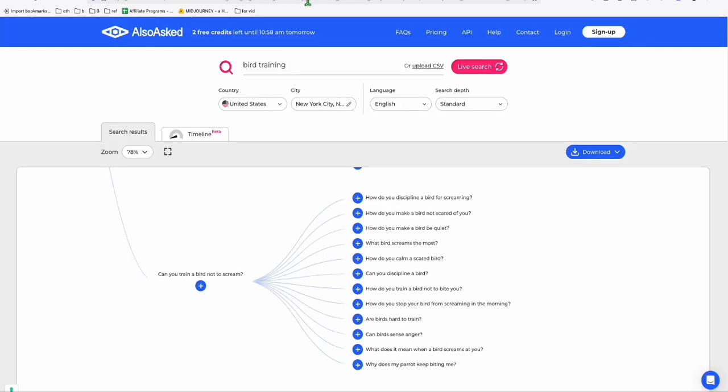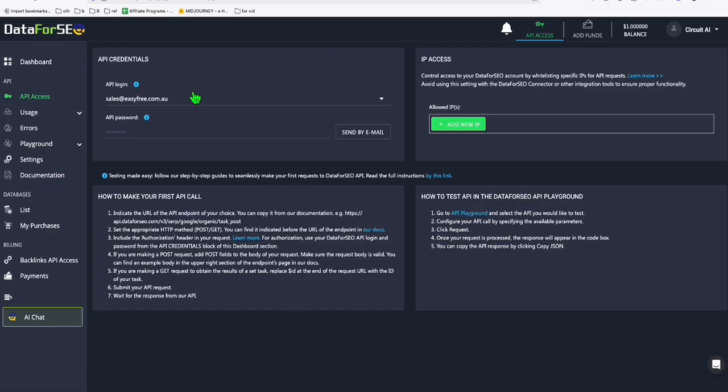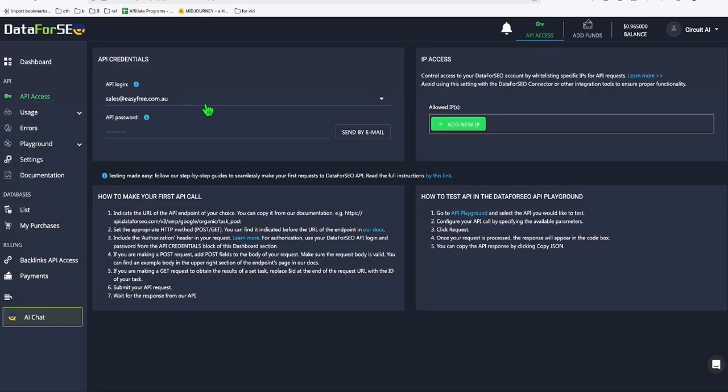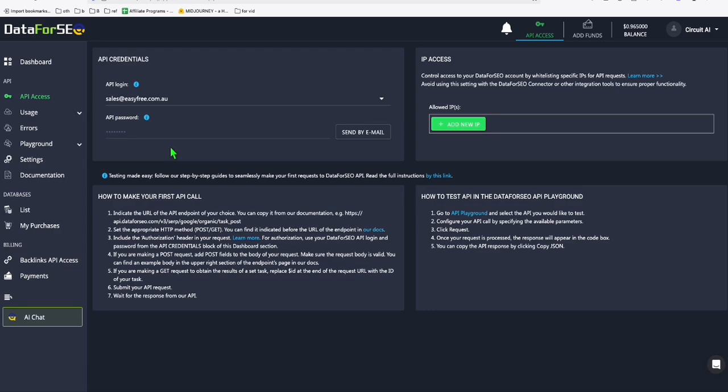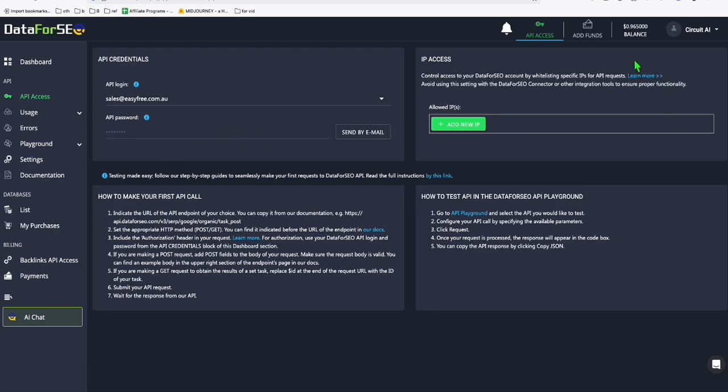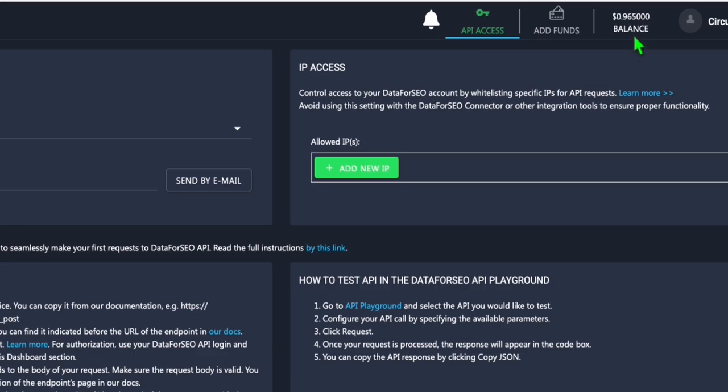Anyway, that's it now, guys. So again, you can grab your API credentials using DataForSEO. And please note, when you're signing up for DataForSEO, if you have a domain, then use that email. Otherwise, it will be quite difficult to get access. You can try and go ahead, sign up for a free trial. And you will have this $1 credit.